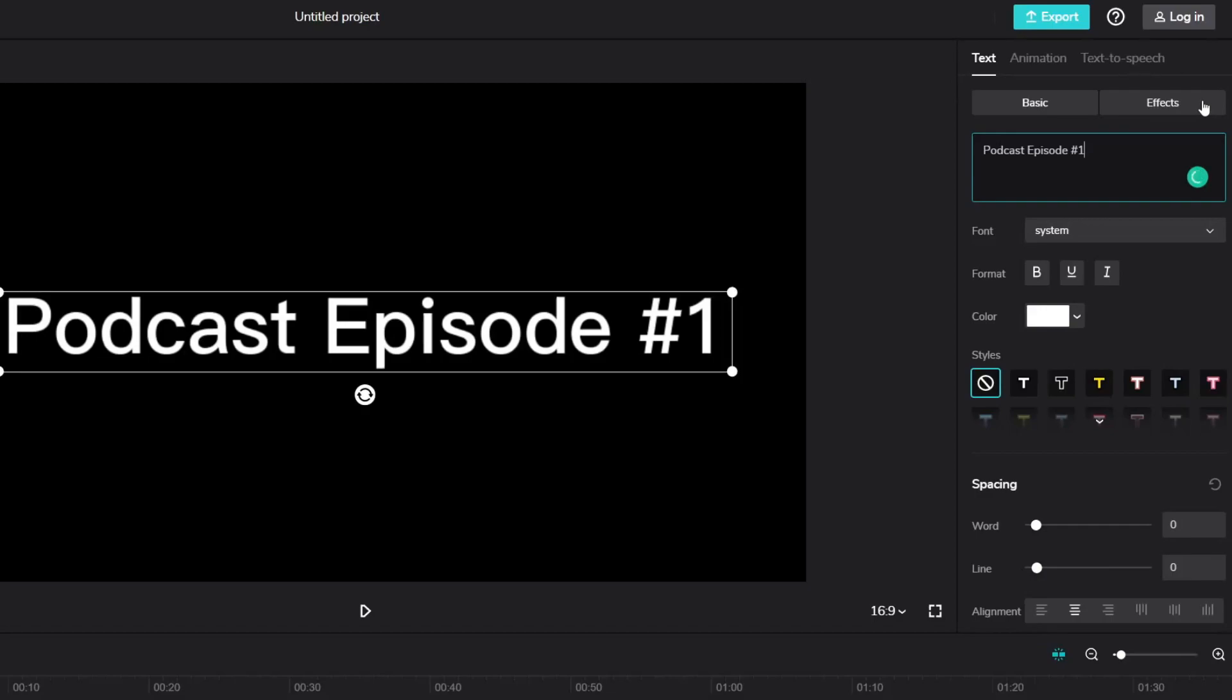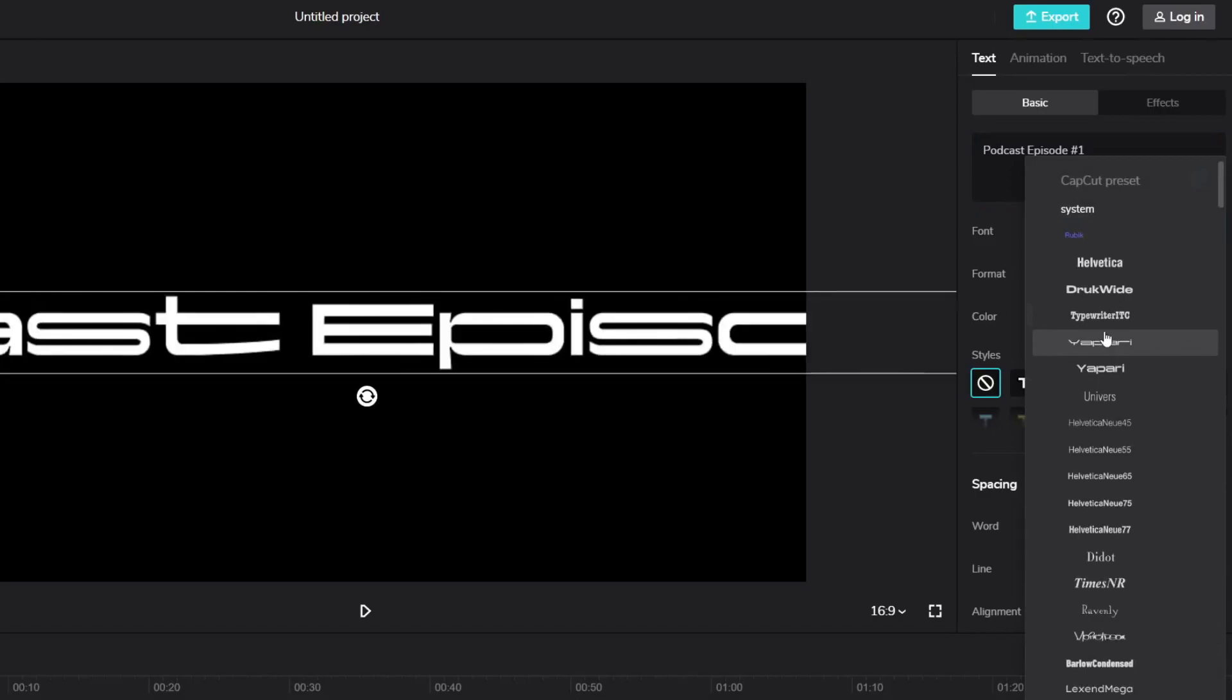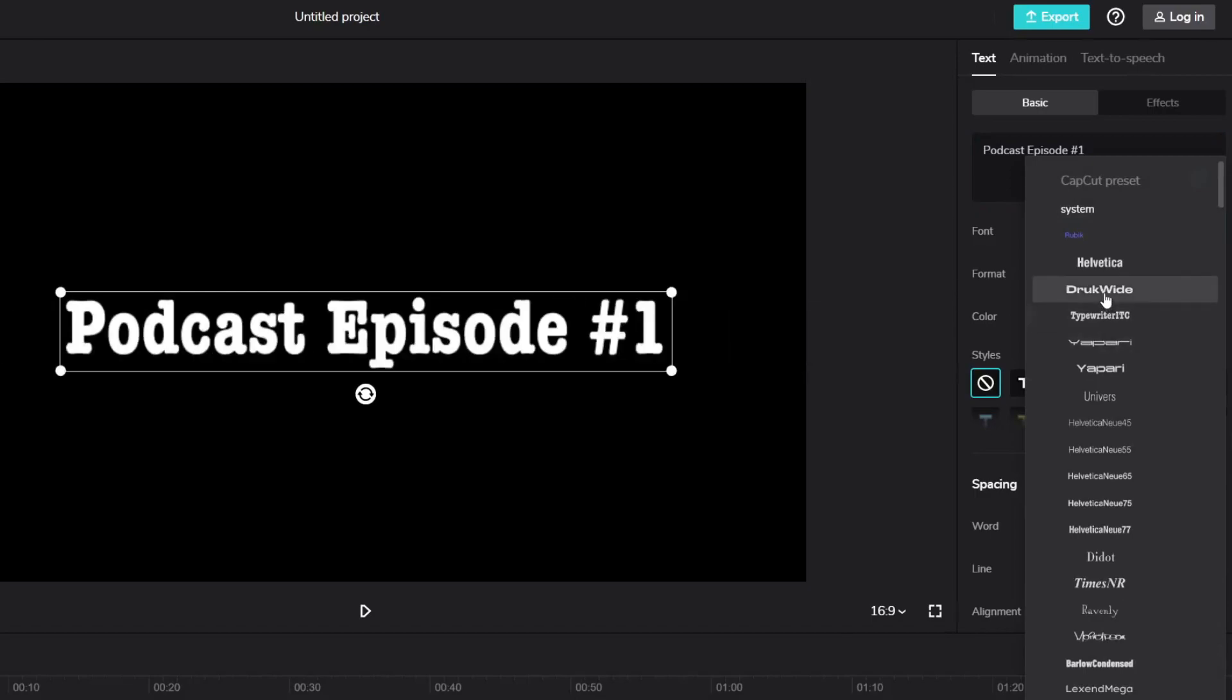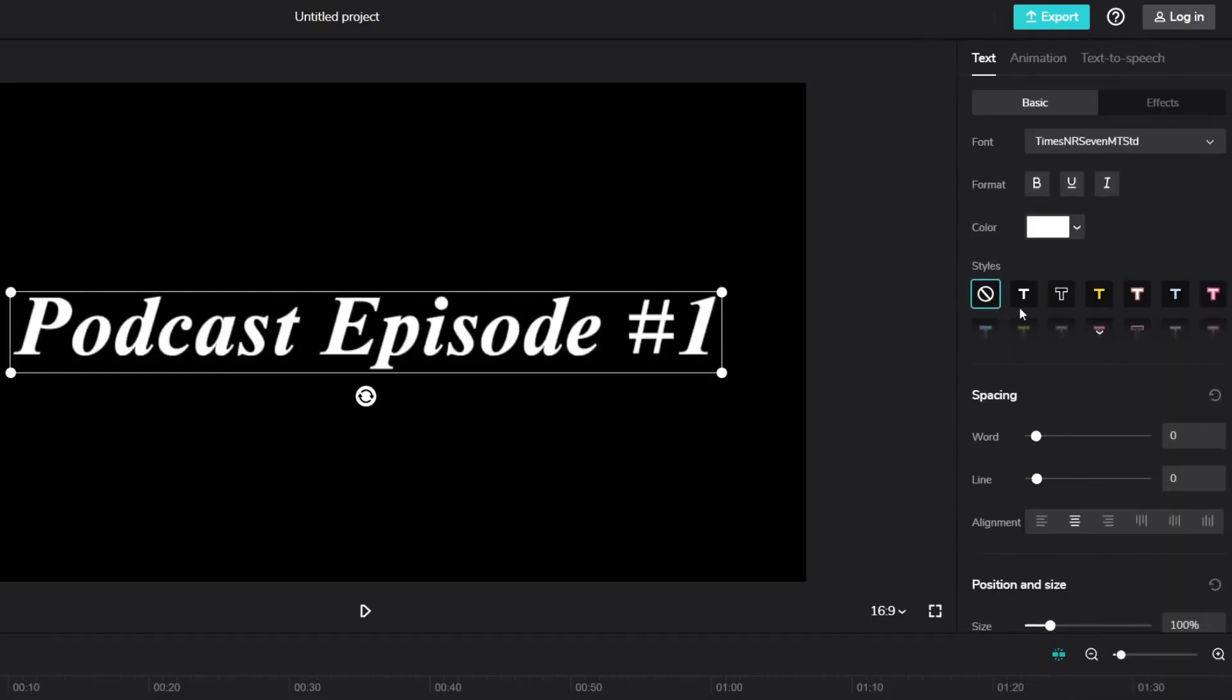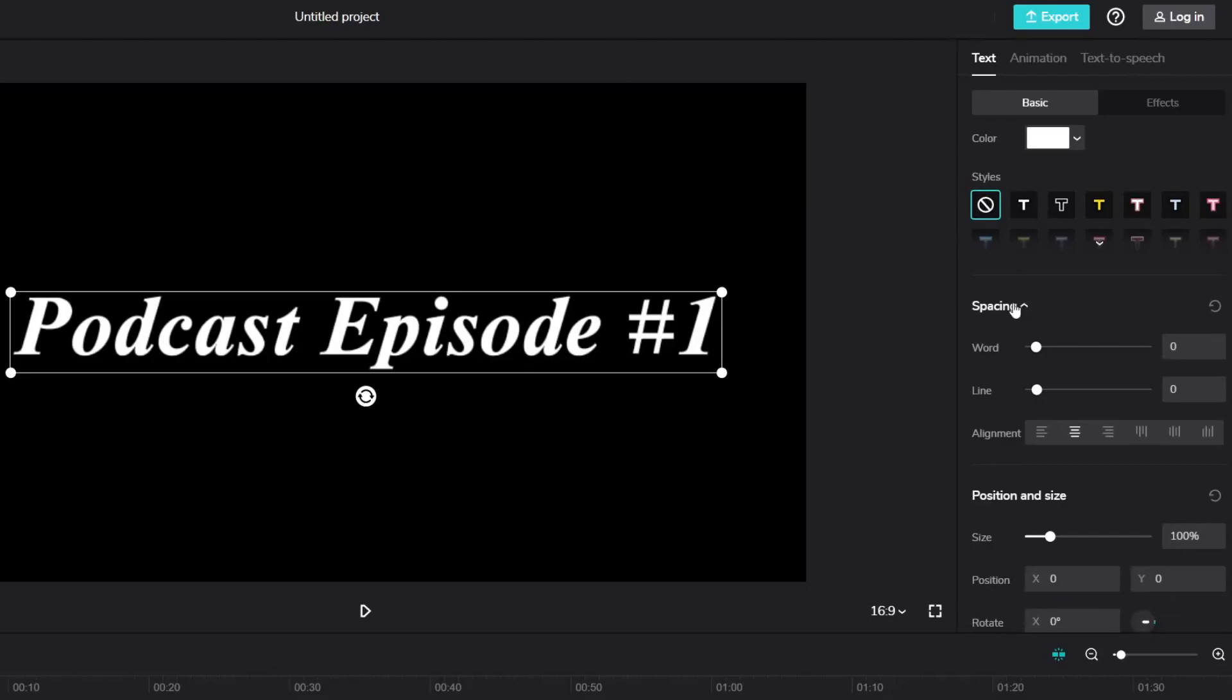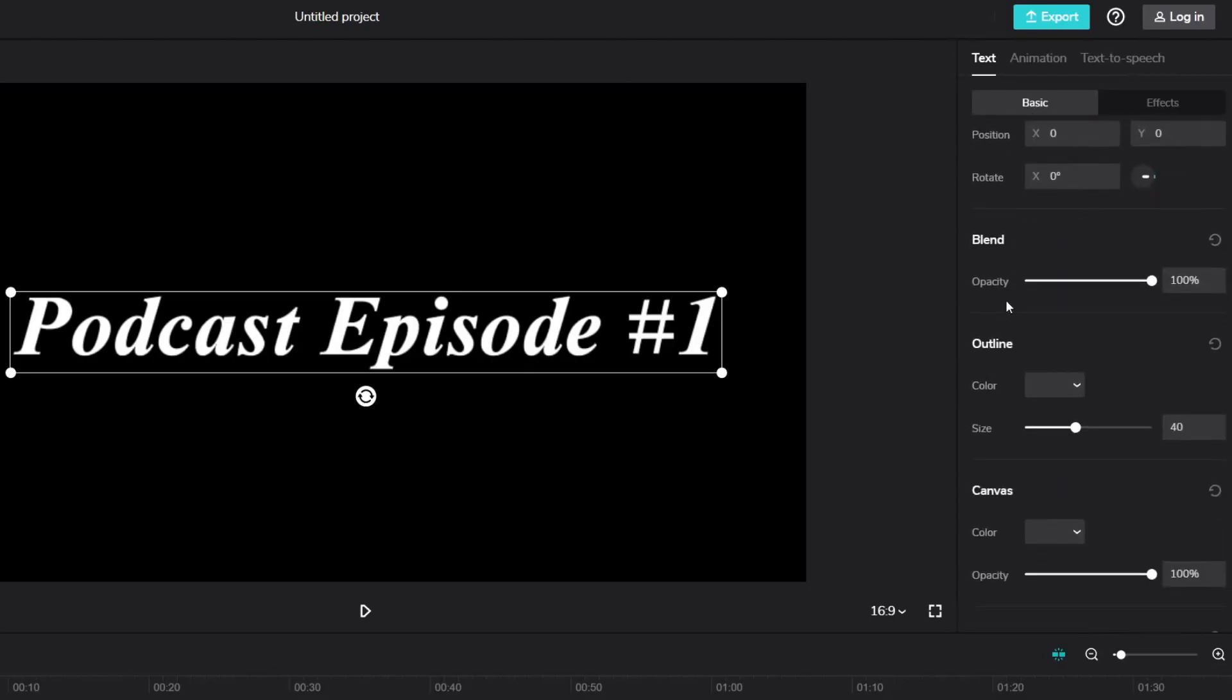Once you've done that there are so many things you can do. You can change the font by clicking on font and then choose a font you'd like to use. Then you can change the format, the color, the styles, and if you continue to scroll down there are so many other things you can edit.